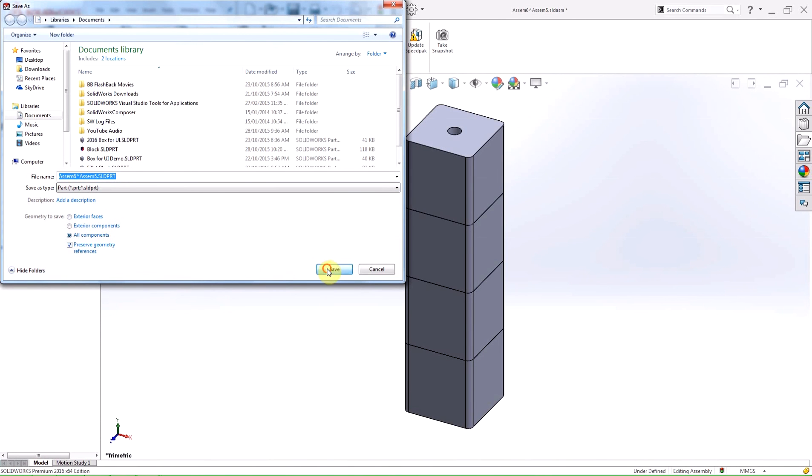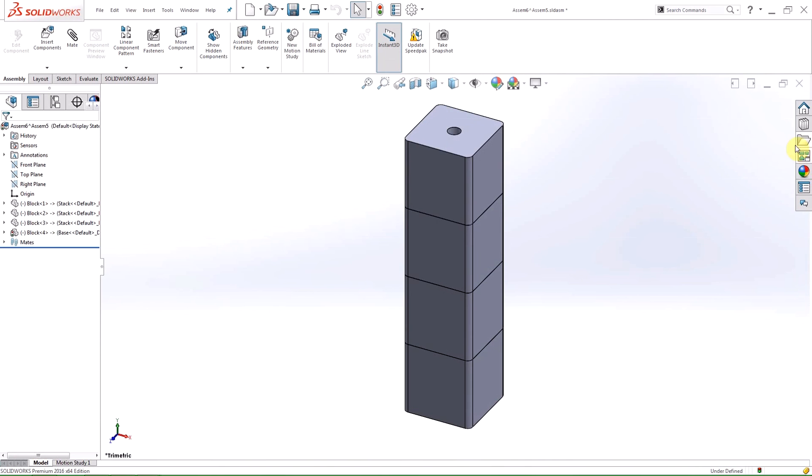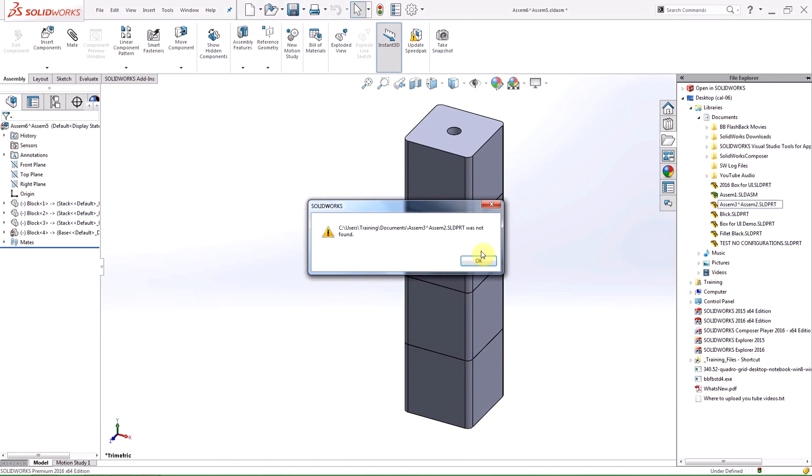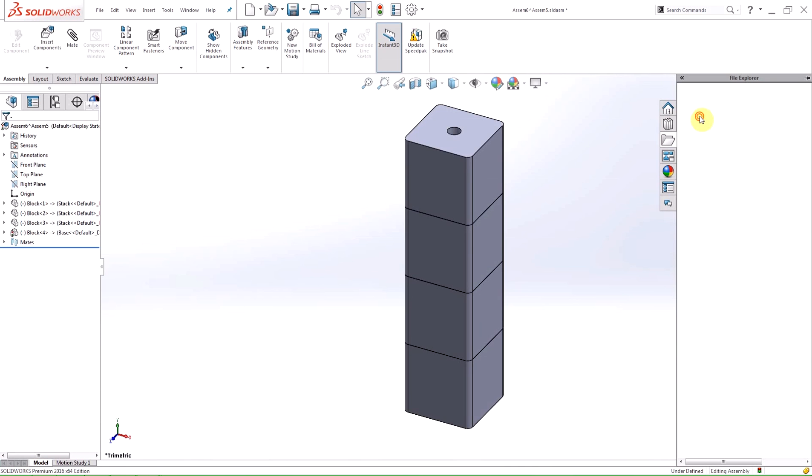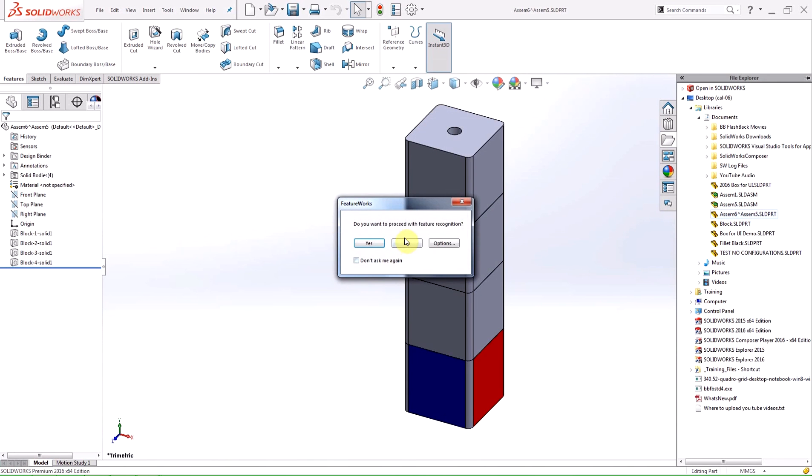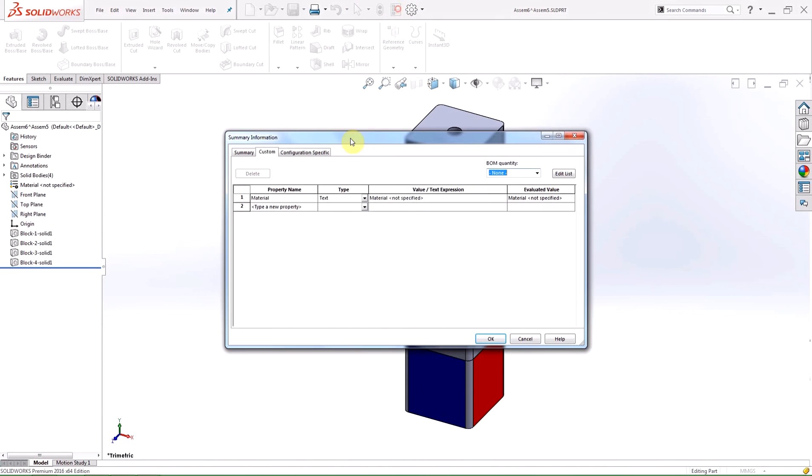Only the active configuration of the assembly is saved in the multibody part. Configuration specific properties from the active configuration plus all custom properties are saved in the multibody parts. You can use them in the bill of materials and annotations.